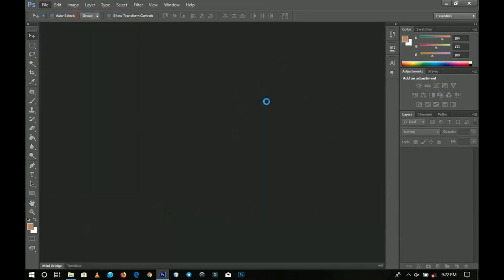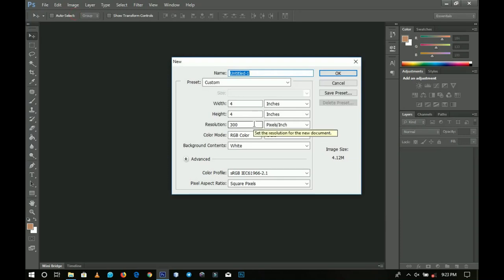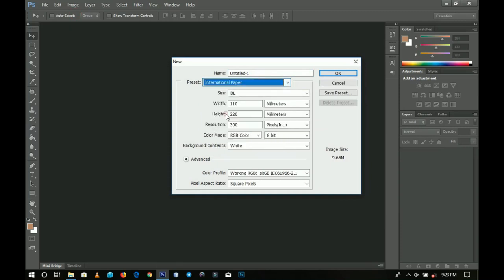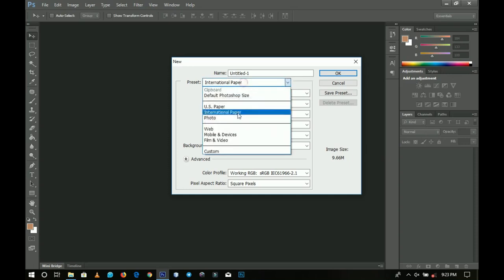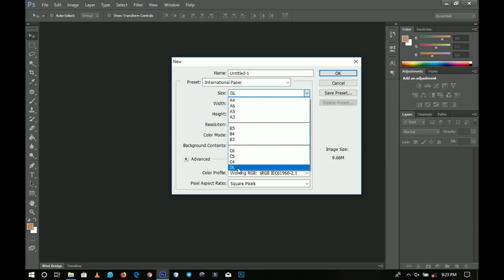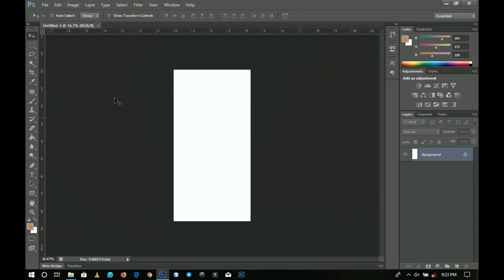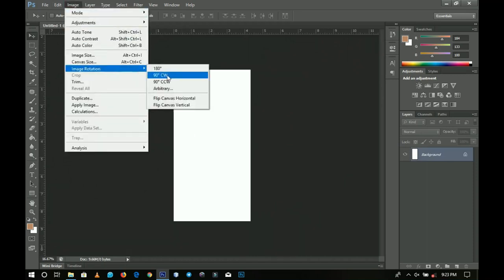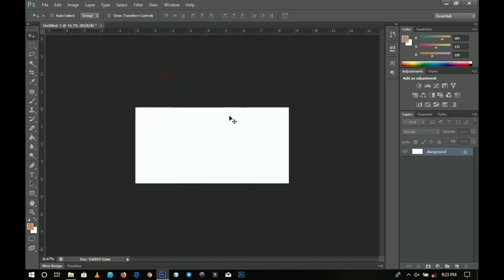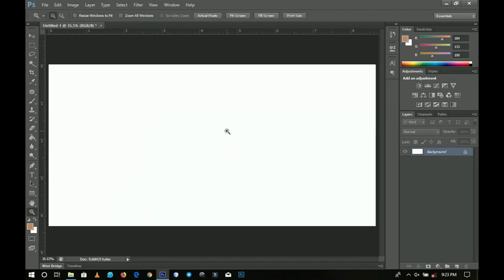I don't know the exact size you're going to use for your envelope, but the standard one I use in Photoshop is DL — 110 millimeters by 220 millimeters. If you don't have it, go to International Paper, select the last size listed as DL, and click OK. Since it opens in vertical form, go to Image > Image Rotation and rotate it 90 degrees clockwise. This is the canvas size we'll fill our envelope design on.